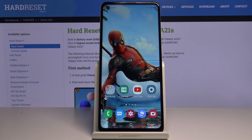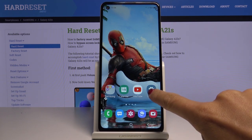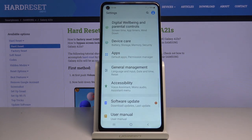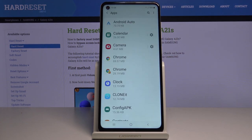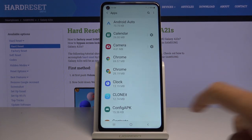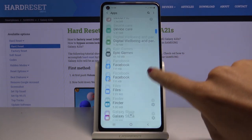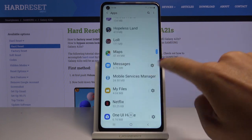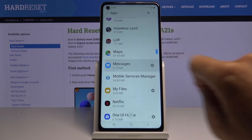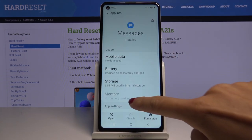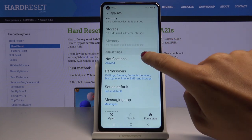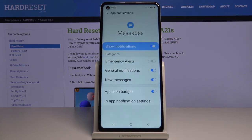In front of me is the Samsung Galaxy A21s, and let me show you how to manage message notifications on this device. First, open the Settings, then go to Apps and locate Messages. Tap on it, scroll down a bit, and click on Notifications — this is the place where you can personalize it.